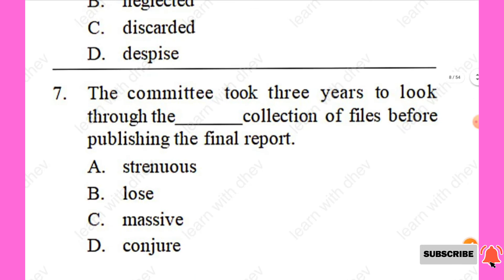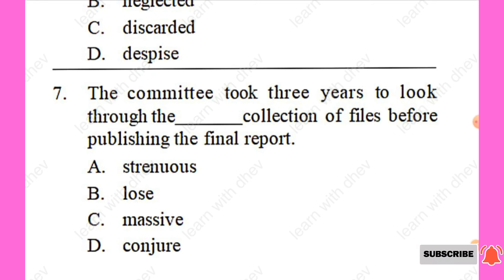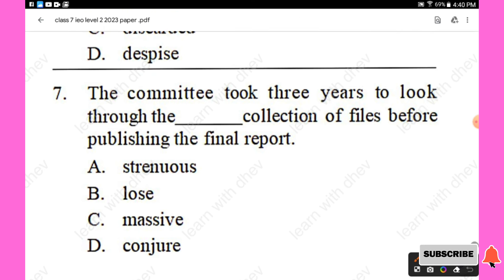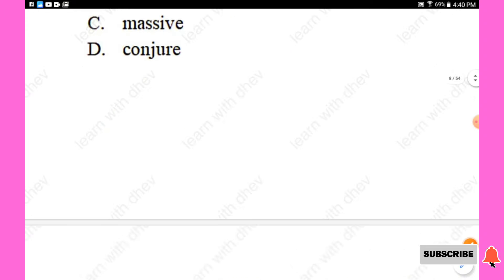Question 7: The committee took three years to look through the — collection of files before publishing the final report. Options are: strenuous, loss, massive, conjure. Option C — 'massive' — is the right answer.